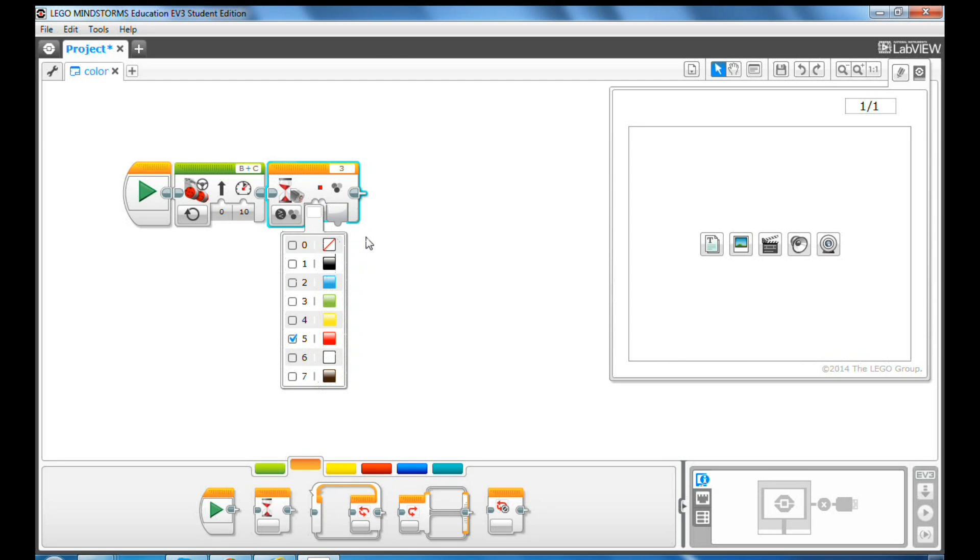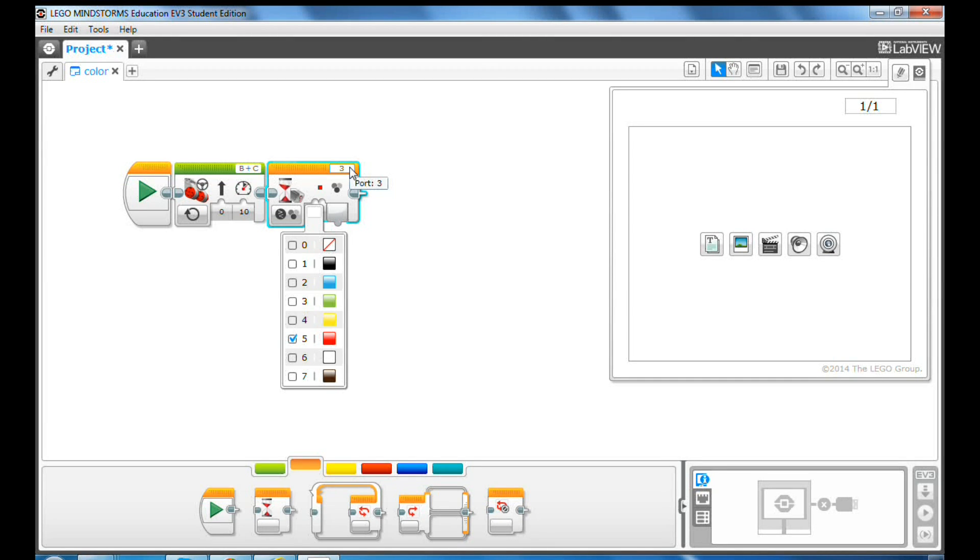Make sure your color sensor is plugged into port 3. If not, you need to change the port value here.